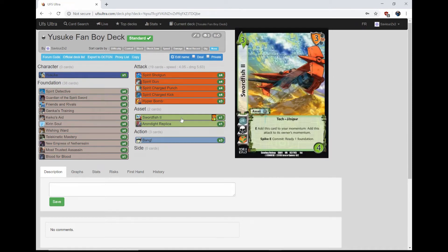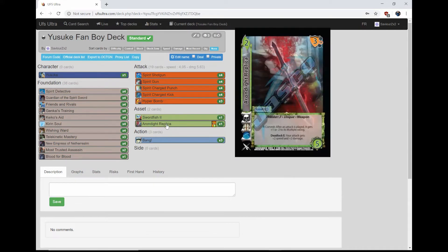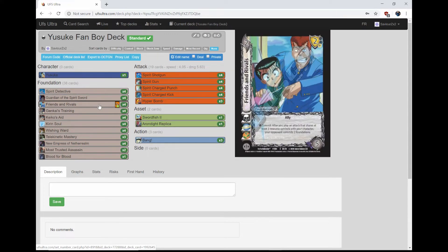And then the other target is Swordfish 2. It's a 3-4 with a 3 mid block, tech unique. E: Add this card to your momentum and add the attack to its owner's momentum. So you basically negate one free attack, so you can pick things up to have it for later with Swordfish, or you can just have a cool breaker 3 every turn when you use Spirits. It's just nuts. On to the other foundations, we're playing four Friends and Rivals.